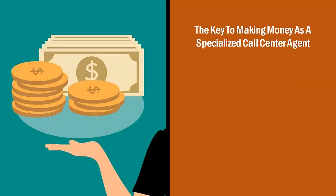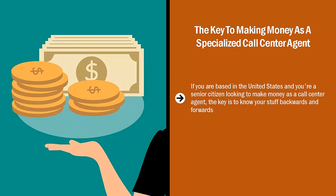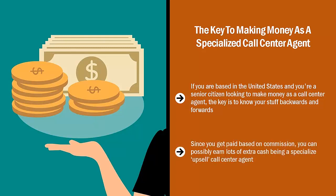The key to making money as a specialized call center agent. If you are based in the United States and you are a senior citizen looking to make money as a call center agent, the key is to know your stuff backwards and forwards. When somebody calls and they realize that you really know your stuff and you can help them solve their problems, it's very easy to upsell them. Since you get paid based on commission, you can possibly earn lots of extra cash being a specialized upsell call center agent.